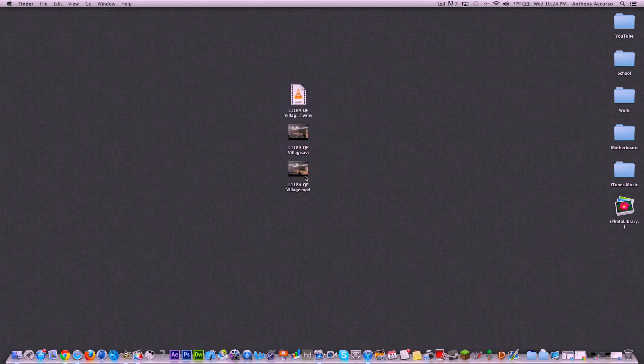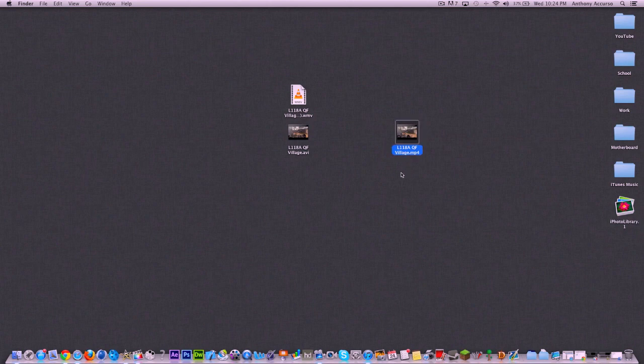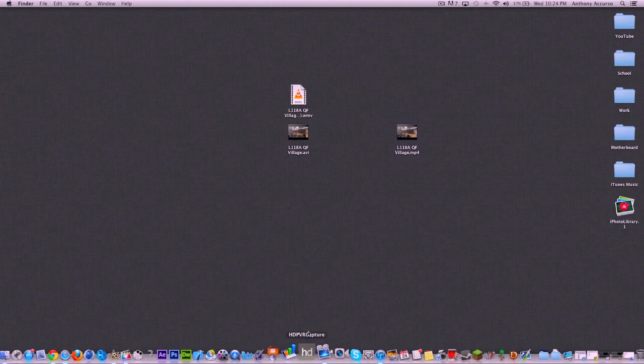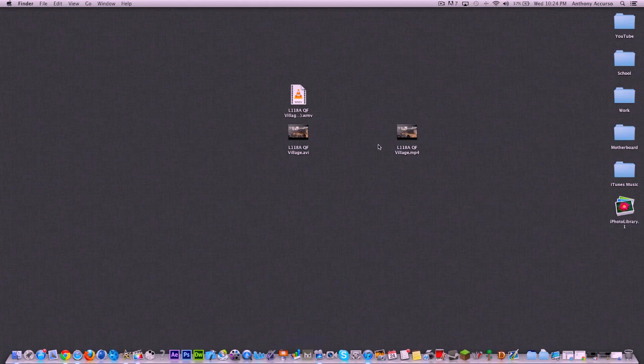The fact is, MP4 and MOV file types like this file right here are really great and compatible for Mac, and you can make sure you're always recording with your recording software like HDPVR Capture. You can always make sure that you are recording in an MP4 format, but unfortunately you will not always be able to control what types of formats you get.